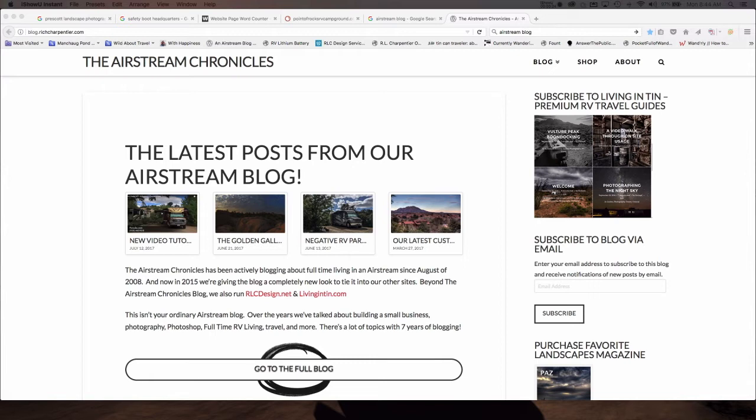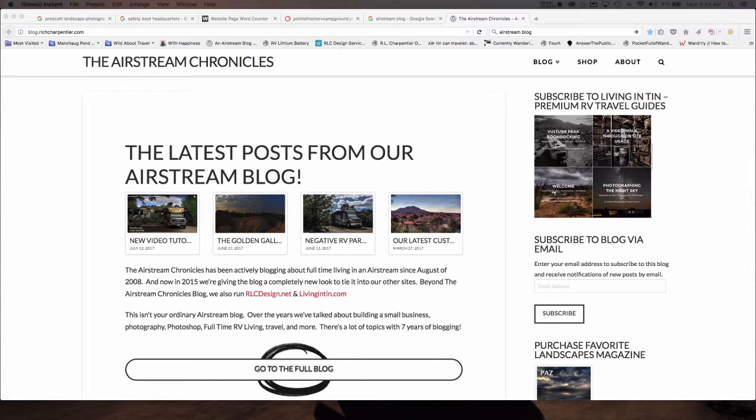SEO stands for Search Engine Optimization. In order to get found online through search engines like Google, you're going to need to spend a lot of time paying attention to your search engine optimization. When someone gets onto the web and decides to search for something, they type in their search term and they're presented with pages and pages of information from Google. As many web experts out there know, if you're not on page one of Google, you can just write yourself off. You're not getting found because most people don't go beyond page one.